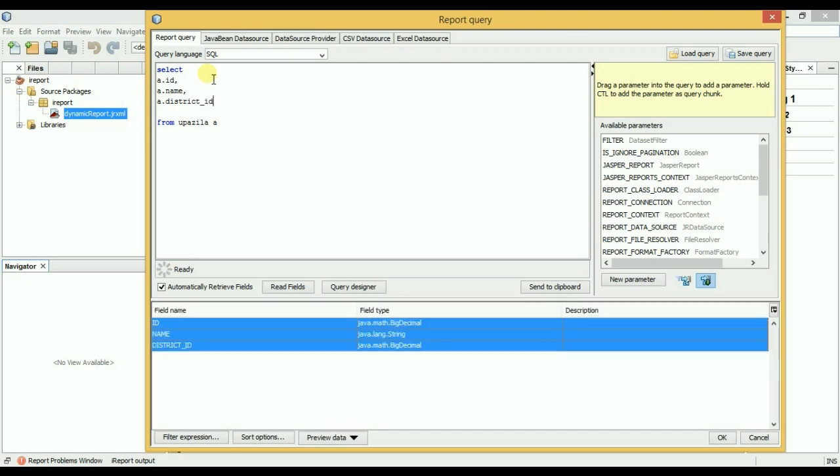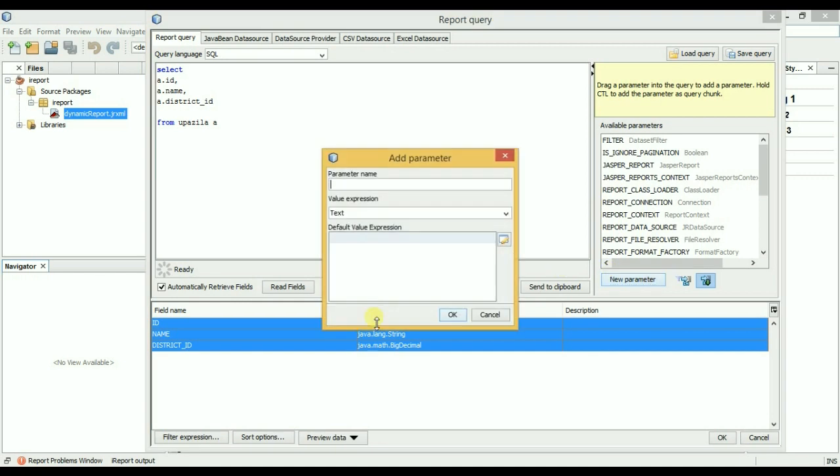Okay, so now I will create a parameter, new parameter. The district ID is an integer field parameter.